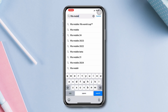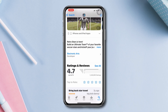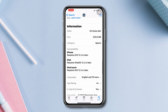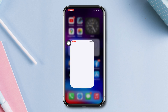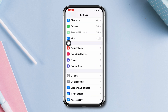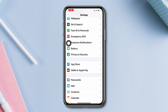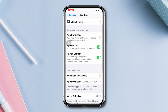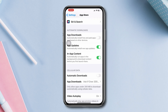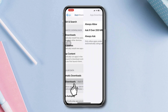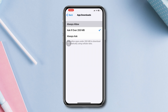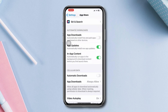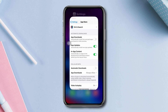Check the app's requirements on the App Store listing. After that, open Settings, scroll down, tap the App Store, and enable app download under the cellular section. Make sure to set 'Always Allow.'